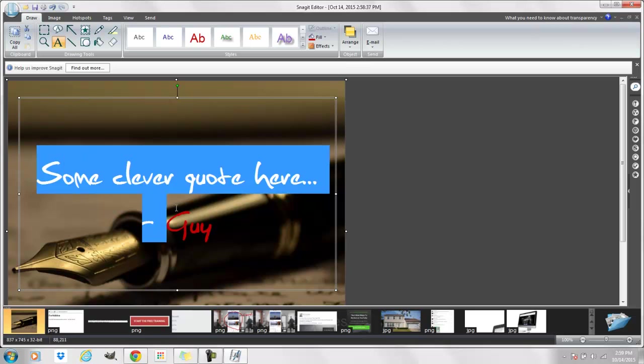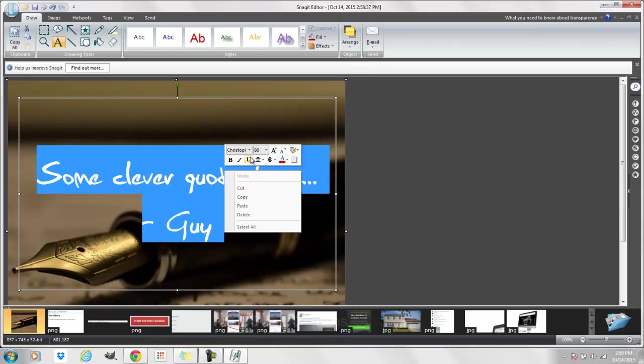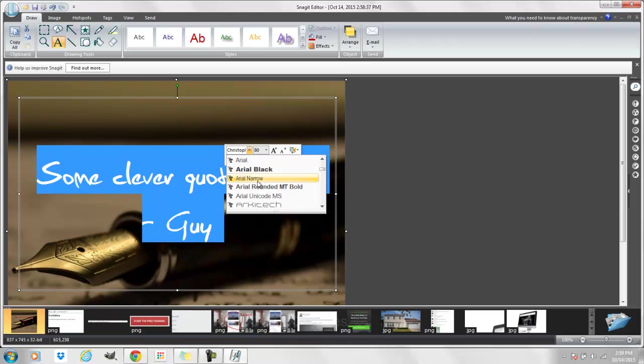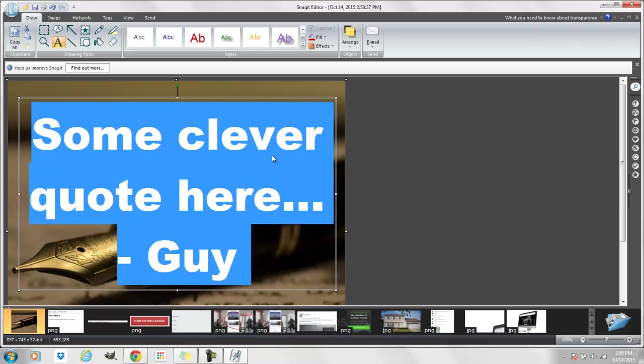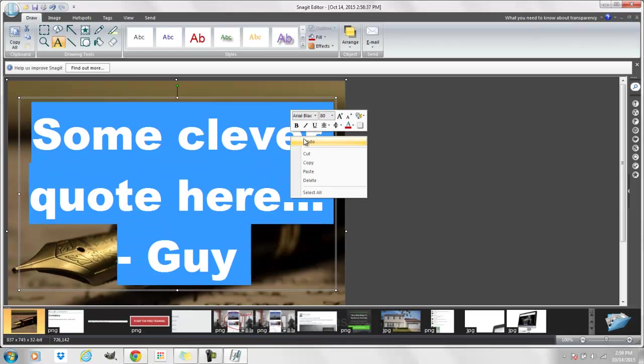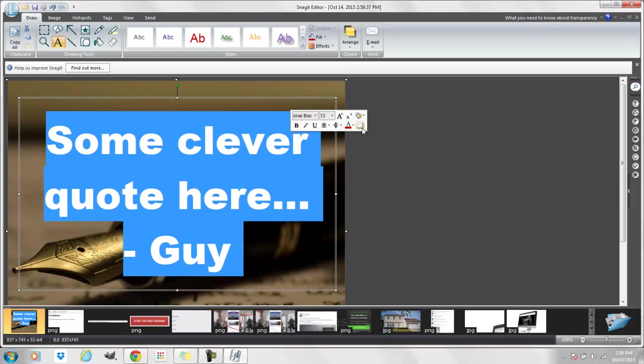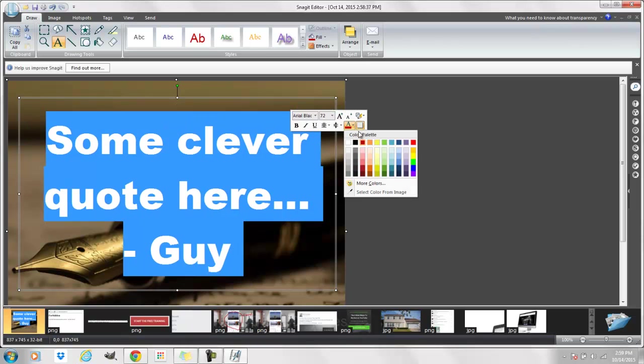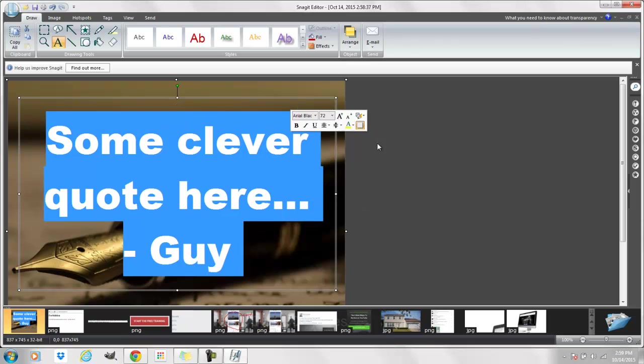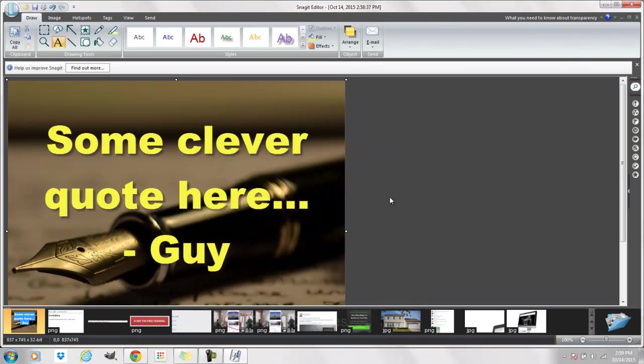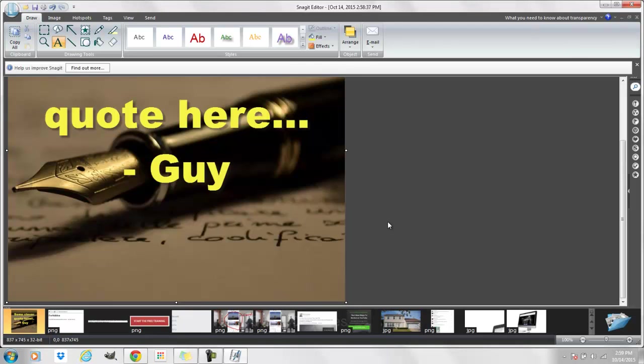Whatever it is, I can come here, I can edit the kind of text, I can edit the size, put a shadow on it, change up the color, whatever it is that I want to do.